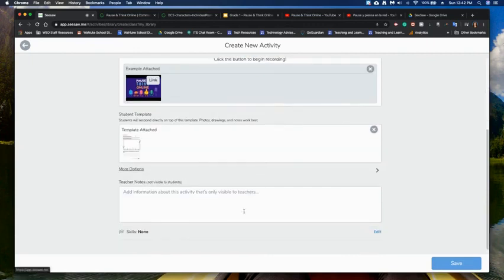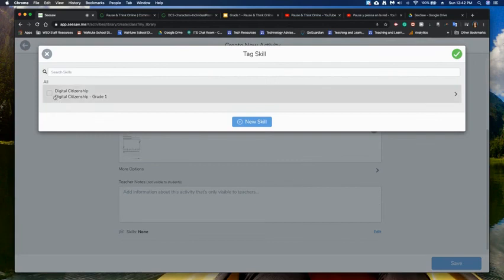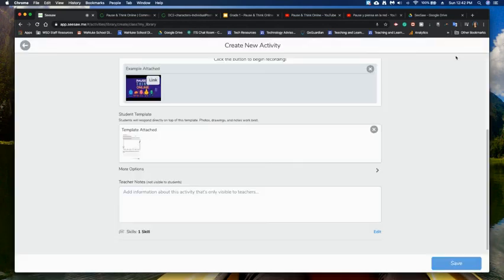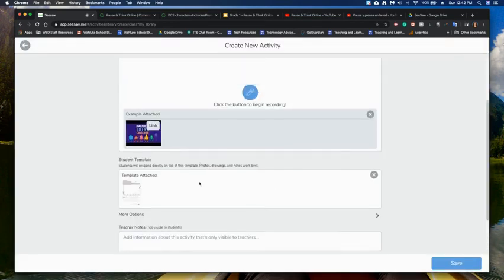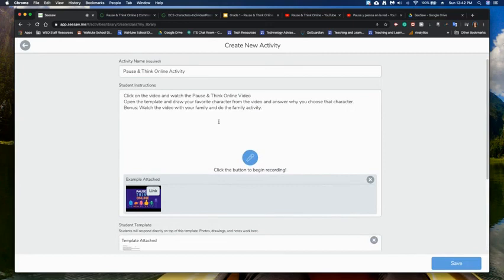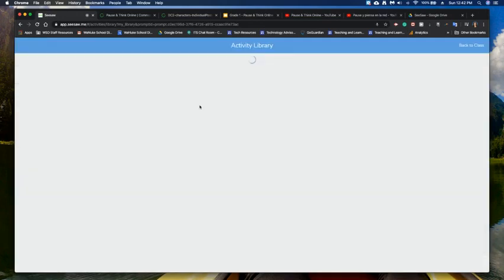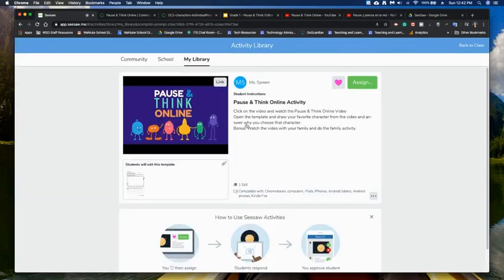I'm going to open that up, and I'm going to add a skill, we're doing digital citizenship, so I'm going to put that in there. I can add information in here if I wish, and then once I'm ready to go, I'll click save. And now that is ready to go, it's ready to add in there, you can see that pause and think online.